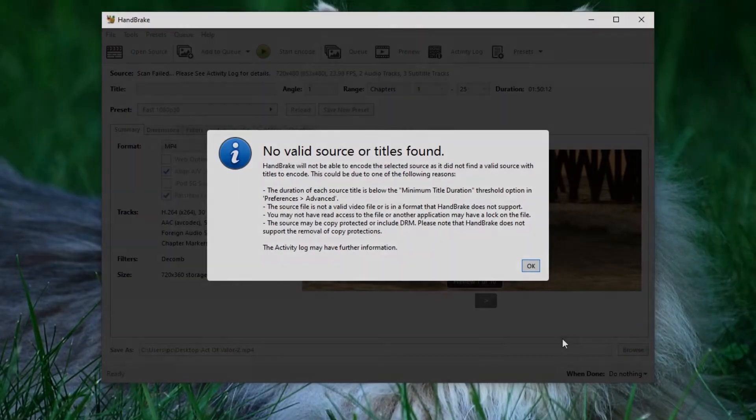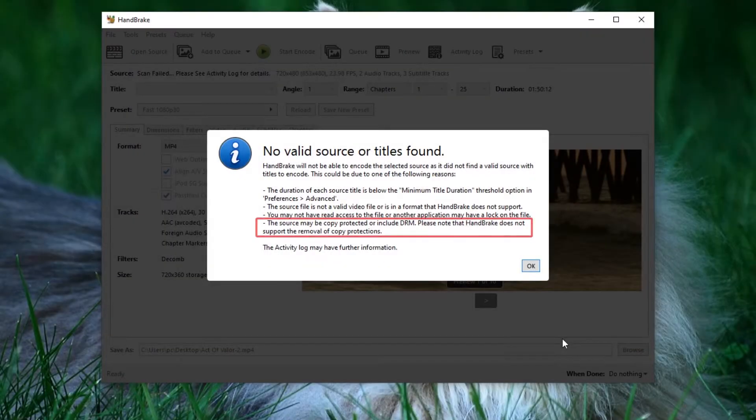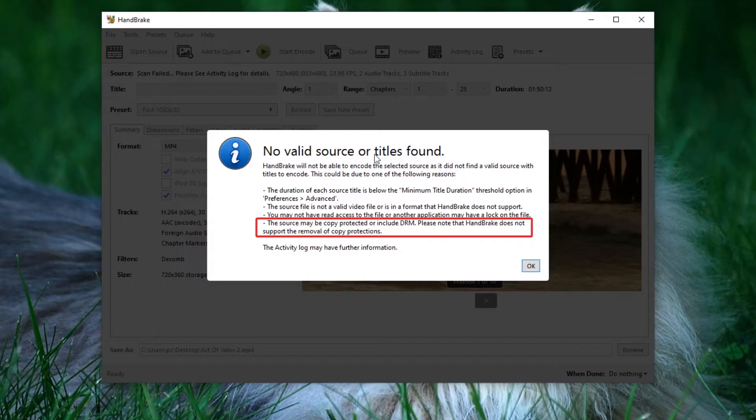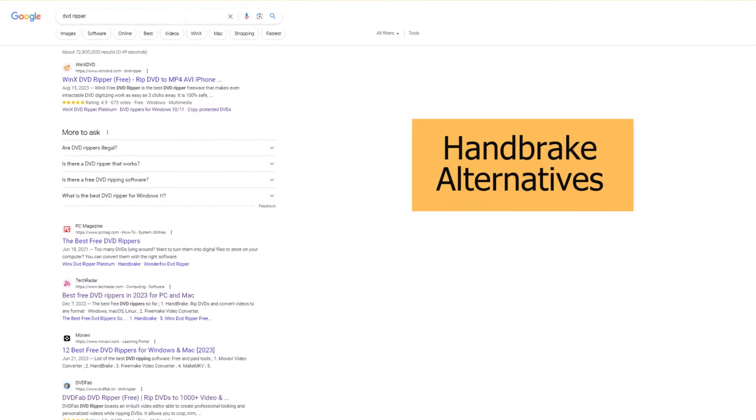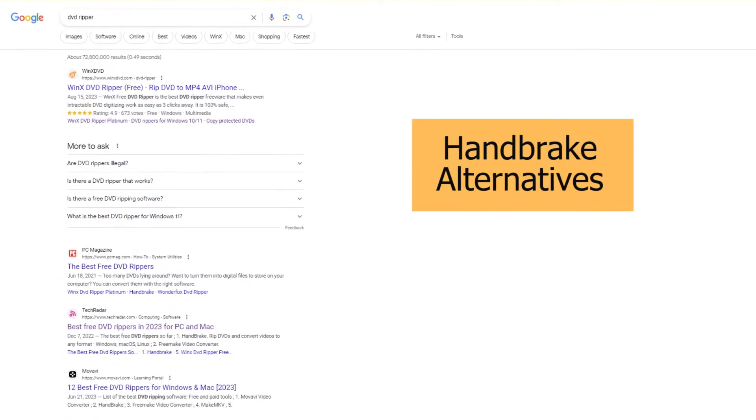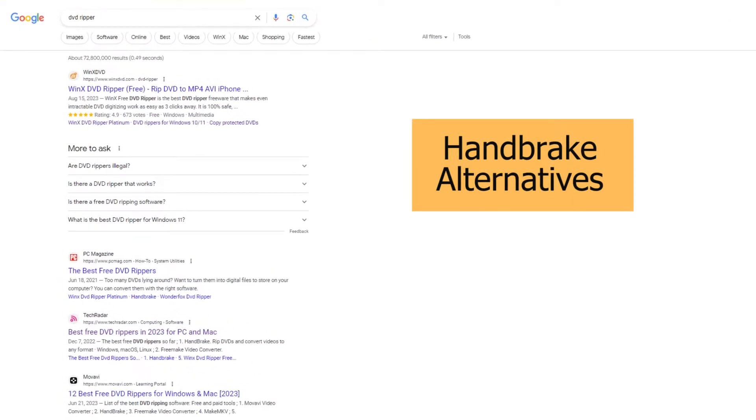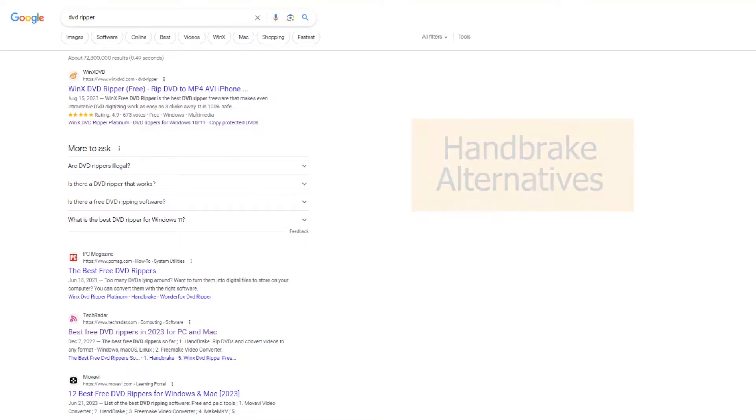It's essential to note that Handbrake may face difficulties with strongly encrypted DVDs, resulting in a no-valid source found error. So if you find that this method doesn't work for you, consider searching for DVD Ripper online for alternative solutions to decrypt and rip your DVD discs.